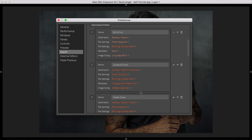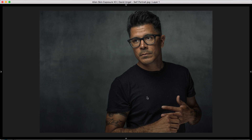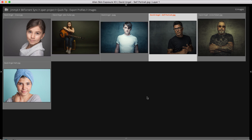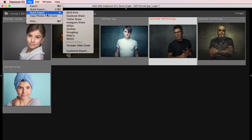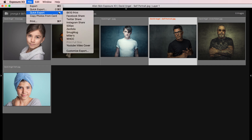As a final step, let's put our new export profile to use and see how much time this can save us. In Exposure's grid view, I'll select one, two, or even an entire folder of images, and then launch the export profile from the Quick Export menu. I can easily save another variant of the selected images for a different use by choosing different options from this menu. It's that simple.